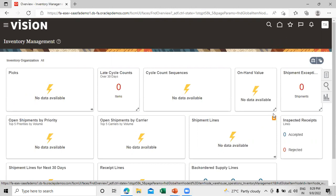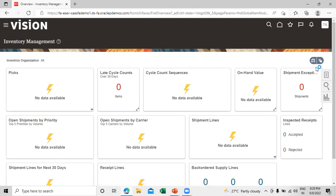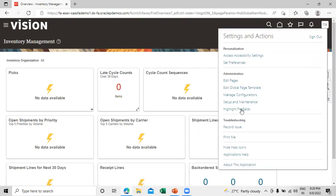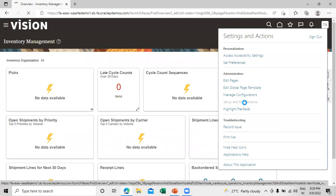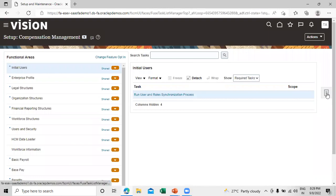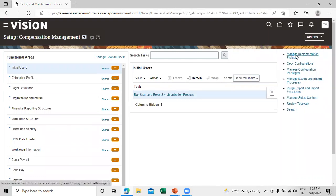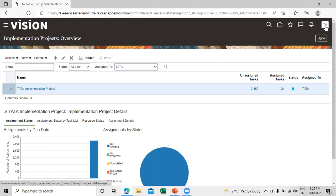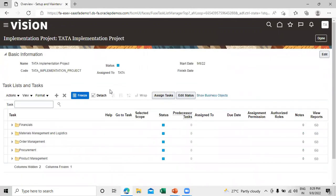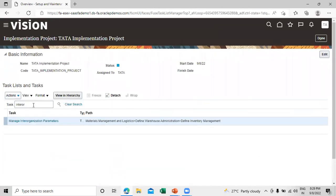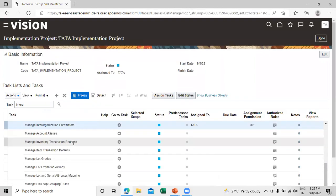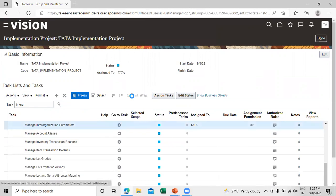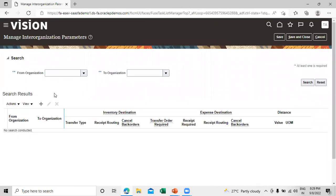To set up the inter-organization parameter, click on Settings and Actions and click on Setup and Maintenance. Click on Tasks and go to Manage Implementation Project, then click on Overview. The implementation project is assigned to this user, so click on it. Search for the task name 'inter-organization' — you'll see Manage Inter-Organization Parameters. Click Go to Task, then click Create.